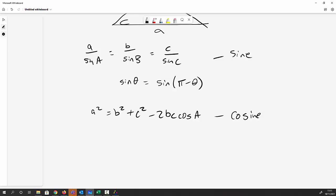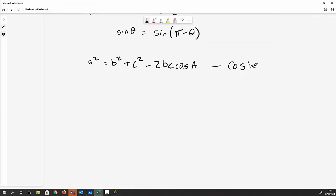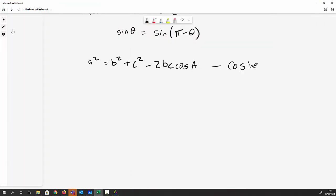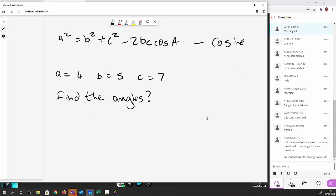Let me throw you straight in with a problem. Given a triangle where a = 4, b = 5, and c = 7, can you find the angles? Take a couple of seconds using the sine and cosine rules. I'm going to start by using the cosine rule.